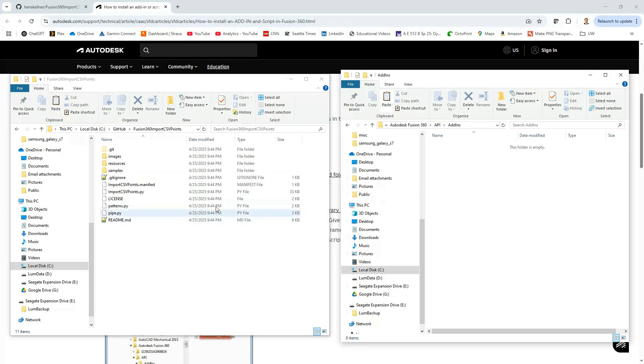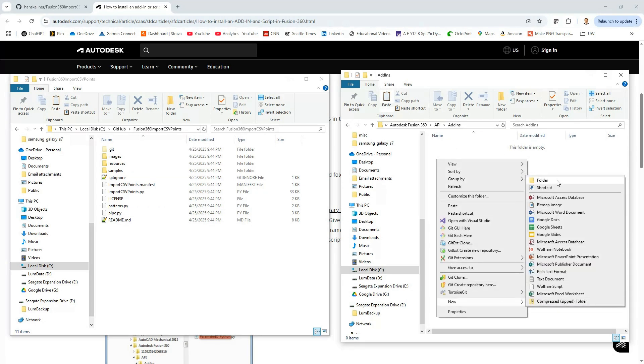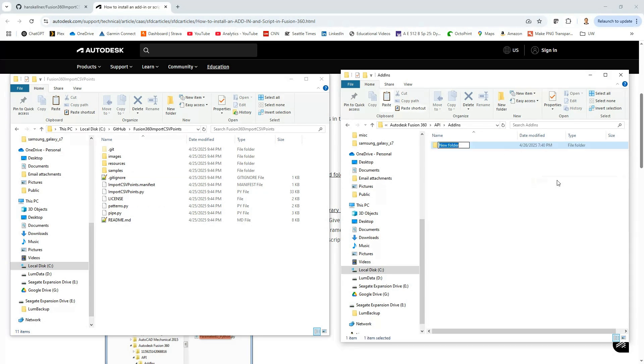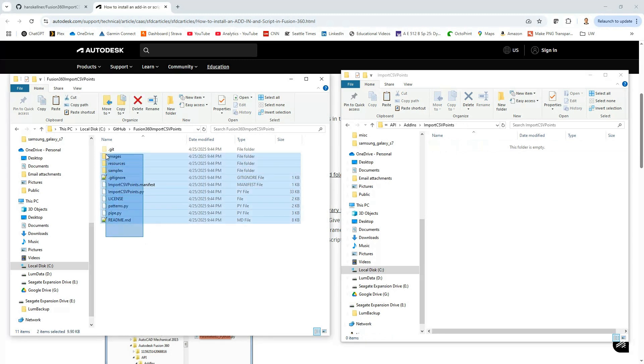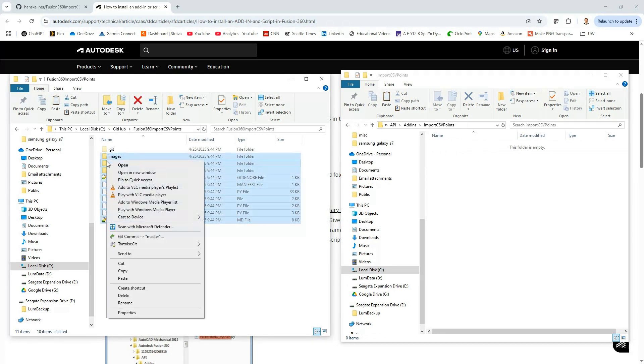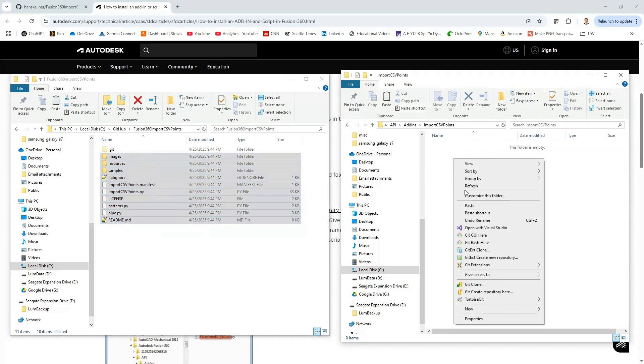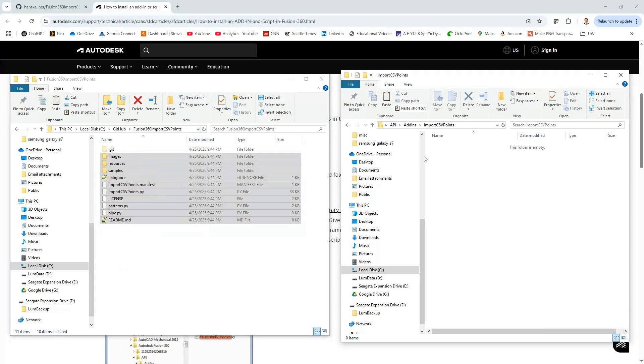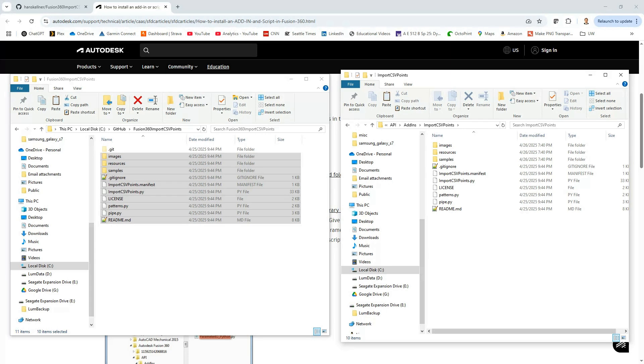What we're going to want to do is create a folder on this side and call it whatever we would like to call this add-in. I'm going to keep this simple and call it the same thing: import CSV points. Now I will copy all of these files into that import CSV points folder inside of the add-ins. There we go. Now let's go ahead and restart Fusion.